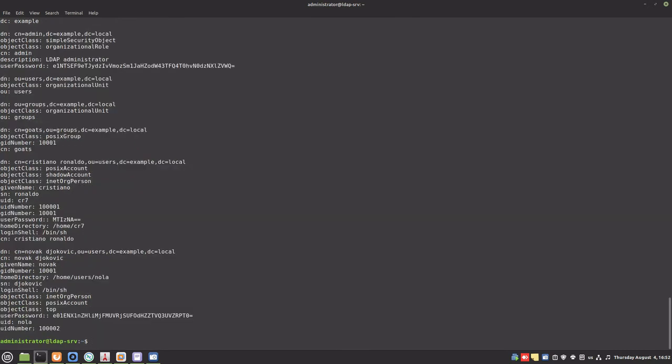If we run ldapsearch from the command line, we will see the user we created with phpLDAPadmin.